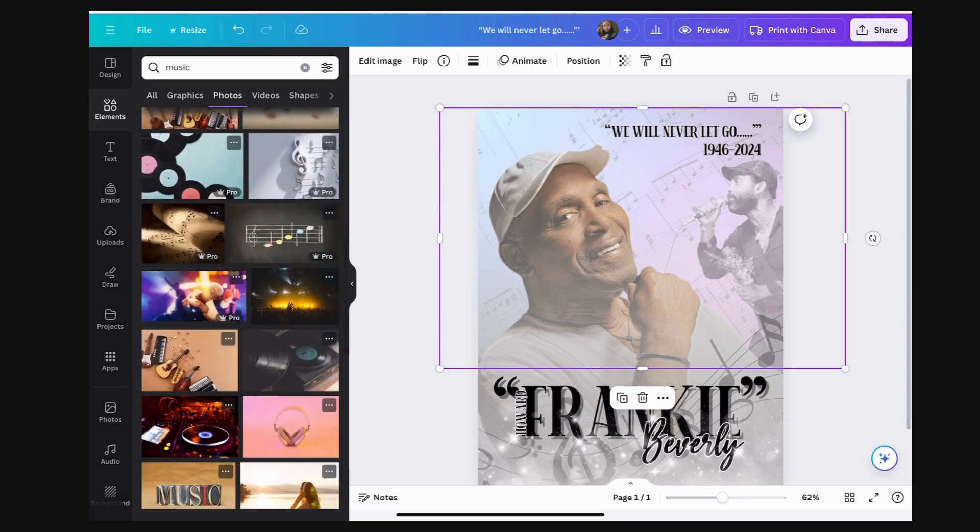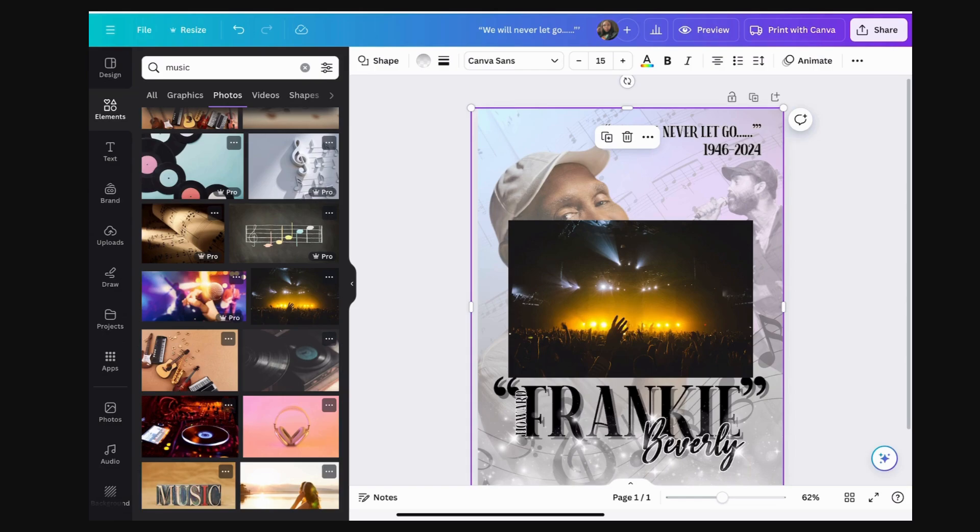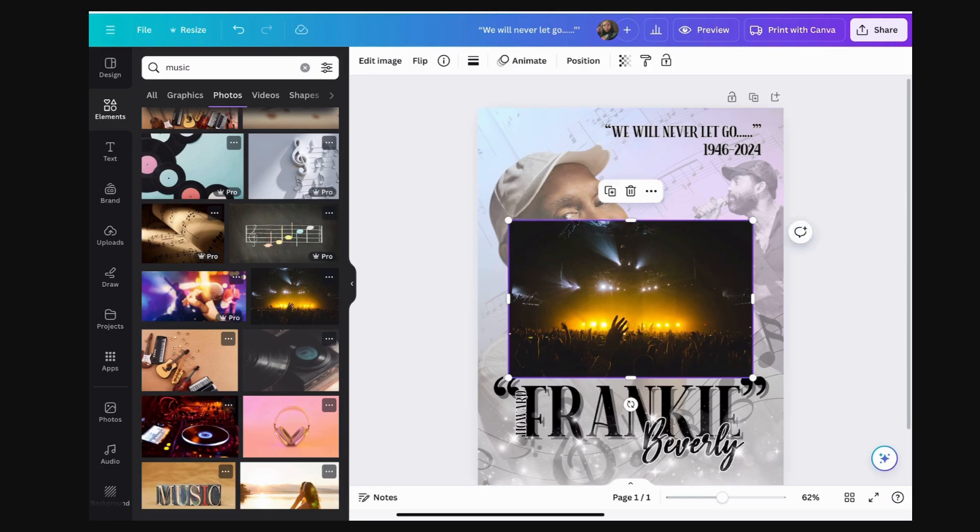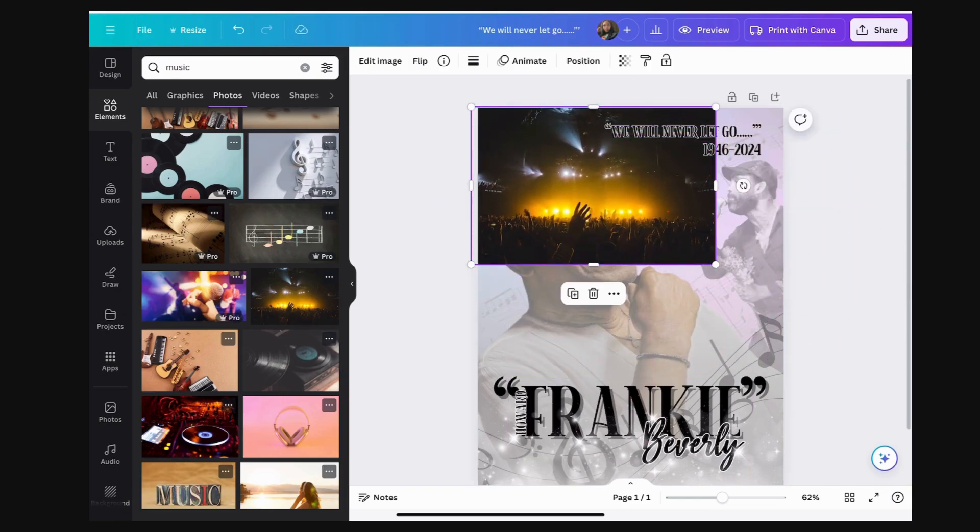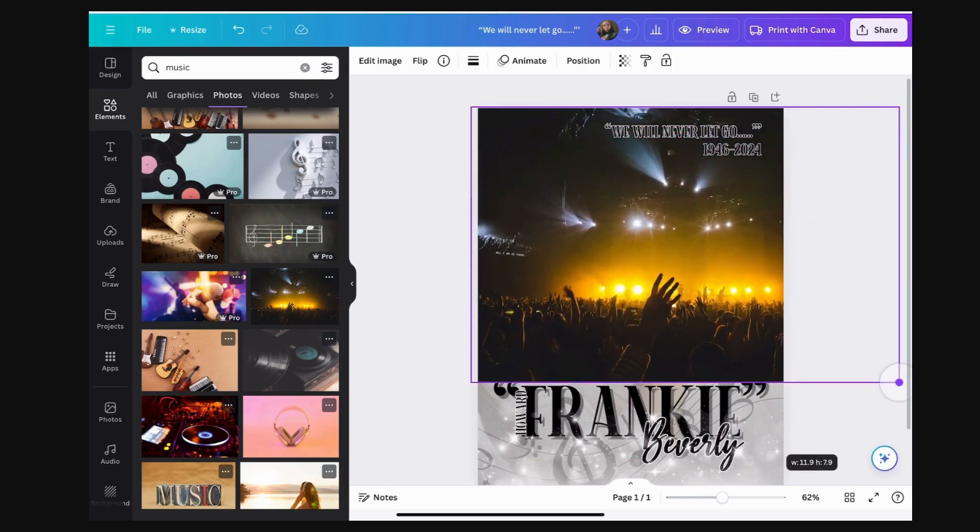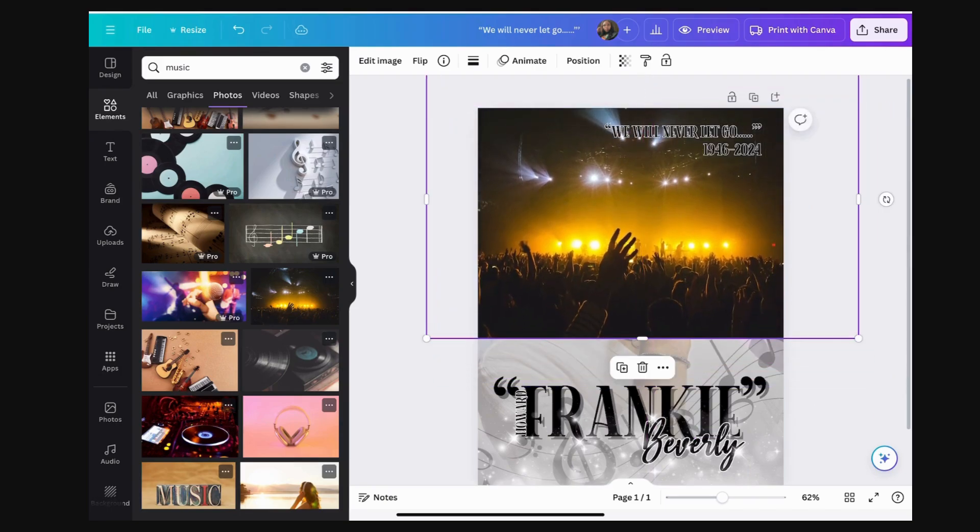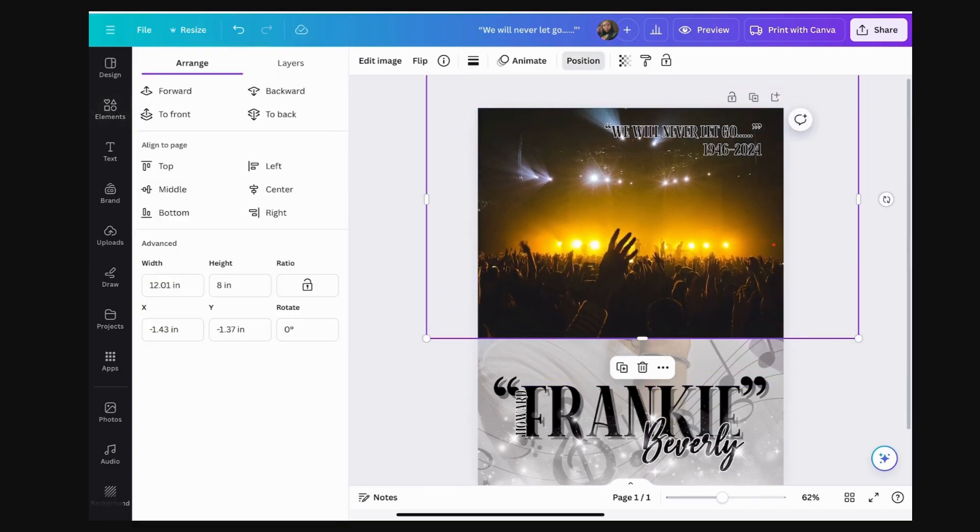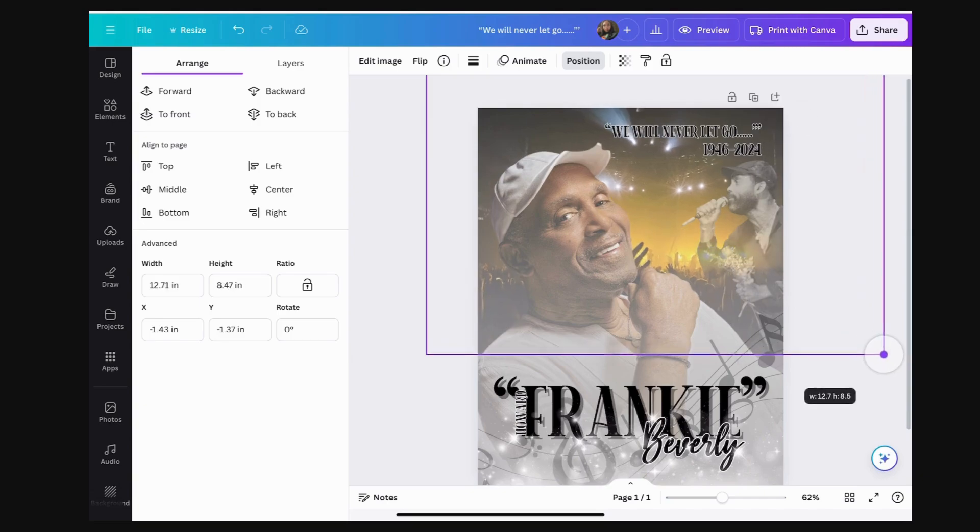I'm going to add another musical background. I'm going to do a concert background simply because he was an artist. I'm going to move it, resize it down the page. Because of the way his body is positioned and I already have my elements, I don't have to transition this.